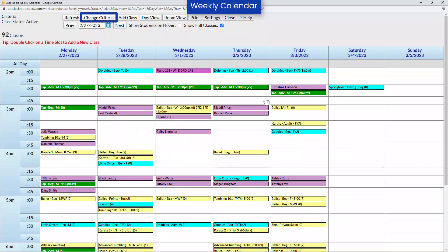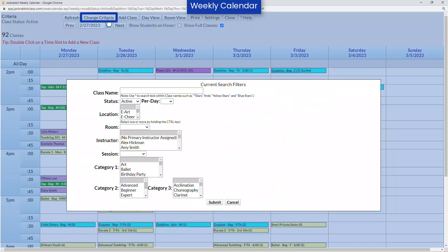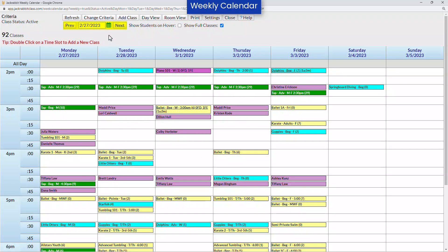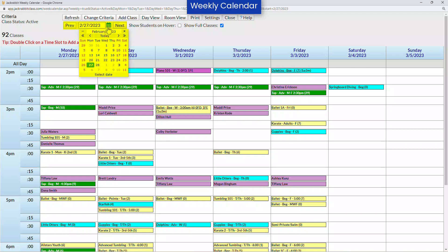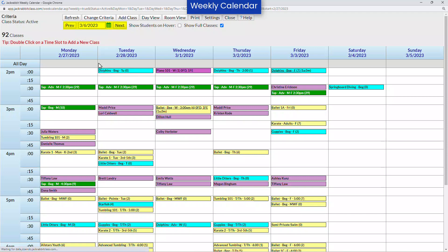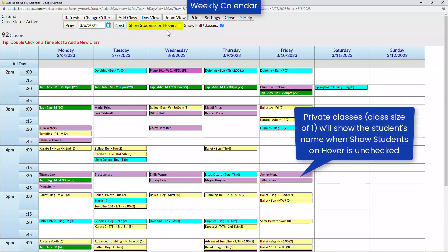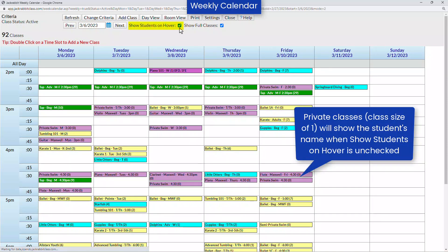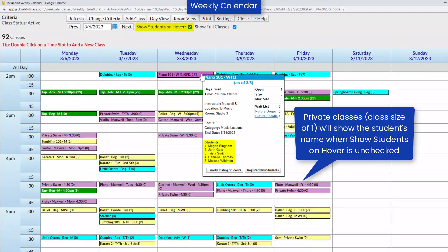At the top of the weekly calendar, you can change the criteria to filter the classes that are shown. Show a different week by clicking on previous, next, or by entering a date. You also have the option to show students when you hover over a class.